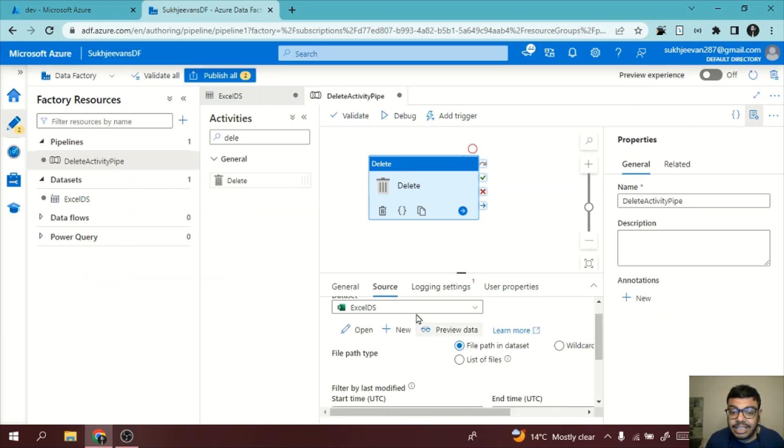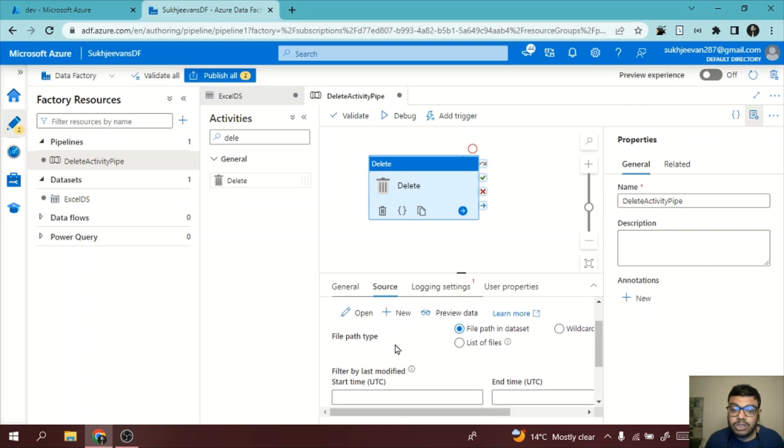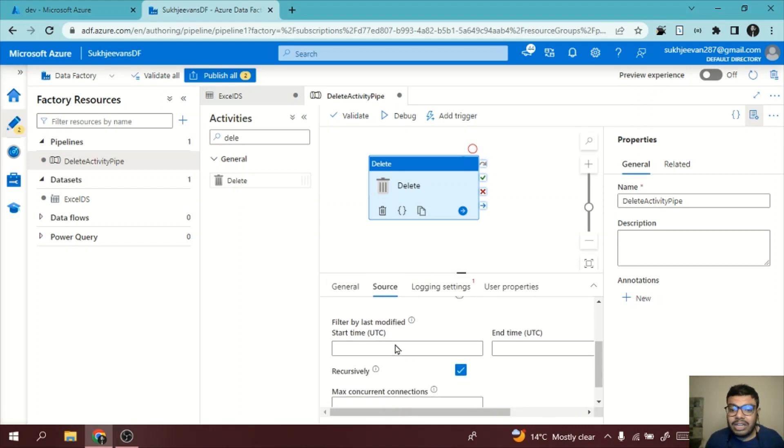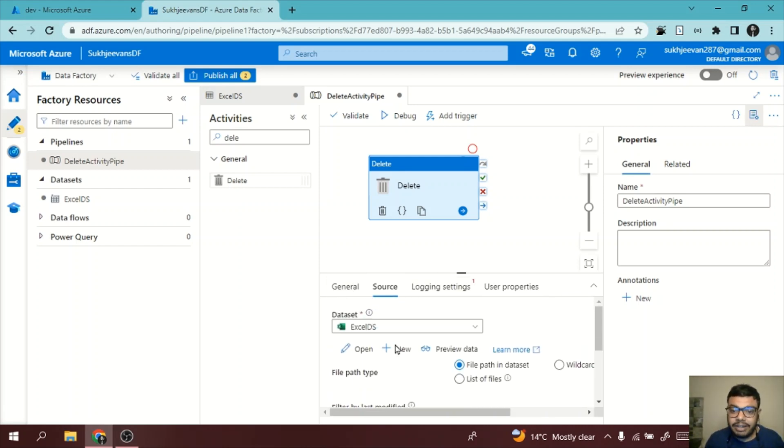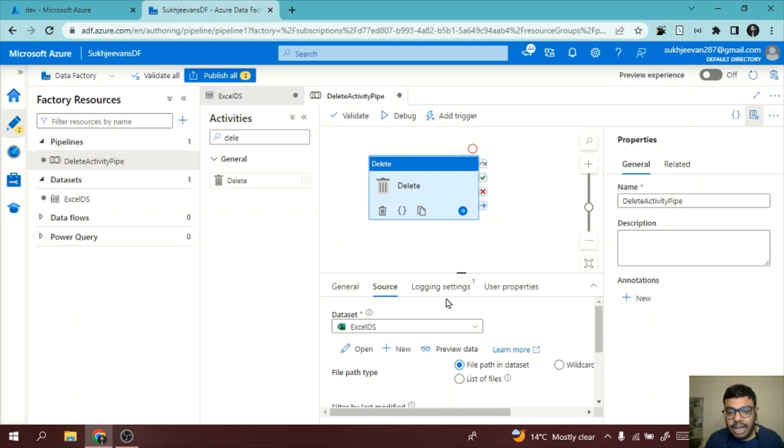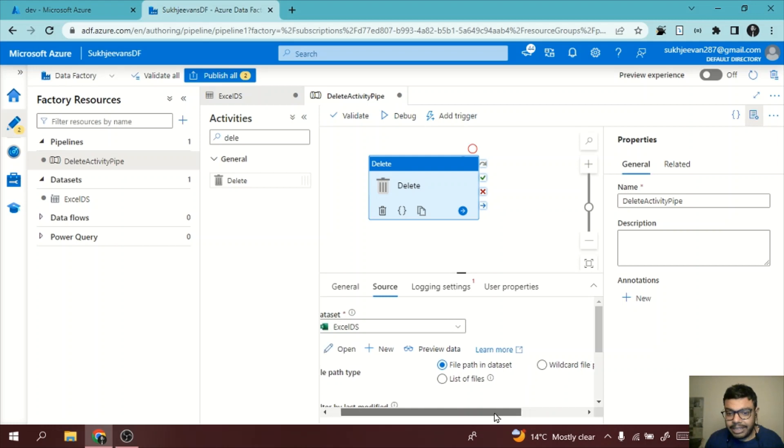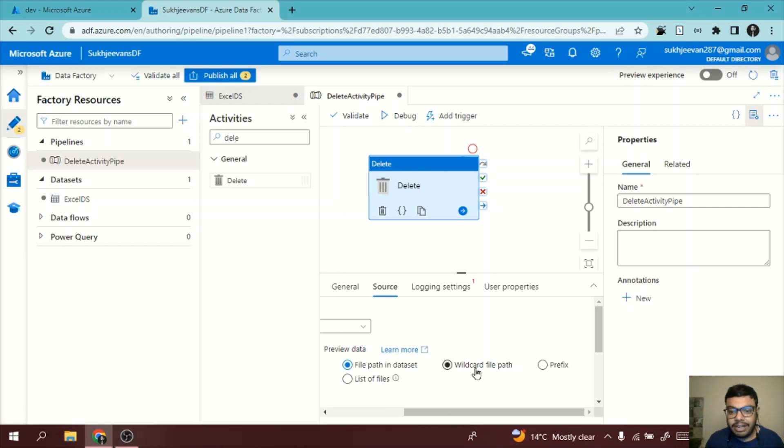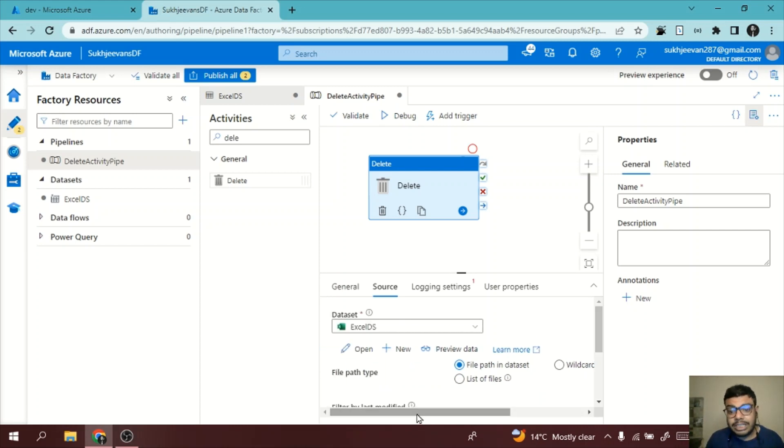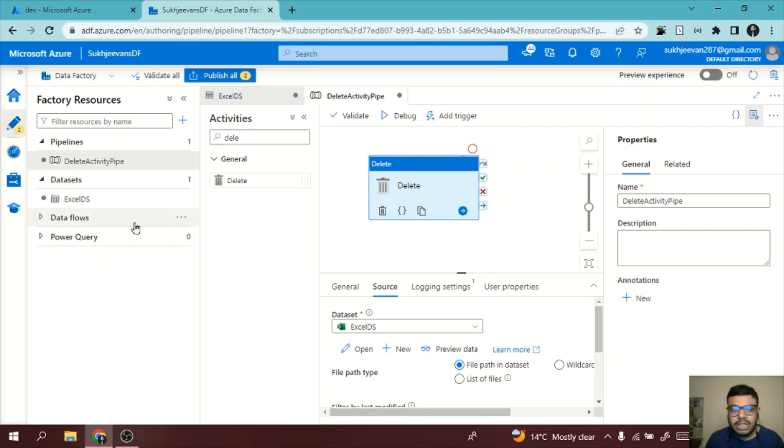Now if you remember, in my Excel dataset I have already provided the path of the Excel file, so it will automatically delete if I execute this. We have something called file path type. File path is in dataset itself. You can even add the file path from here: wildcard file path or prefix or list of files. You can explore these options too. But the good thing is you can put the path in the dataset itself.